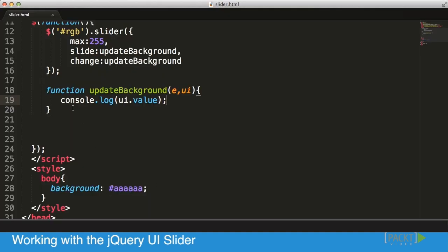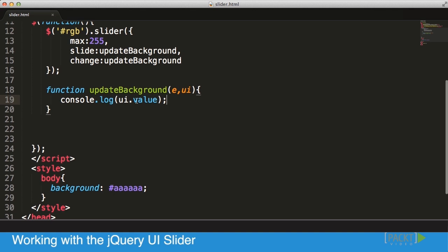All that's left for us to do is to make sure that our background updates as well. In our code, I'm going to go into our updateBackground. Now that I got a value and I know I'm getting a value, what I want to do is I want to convert it into a hexadecimal string.